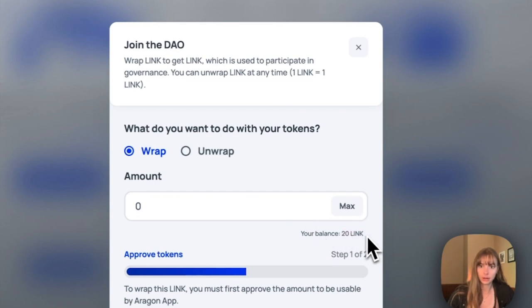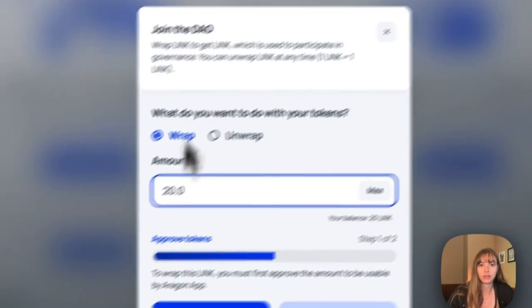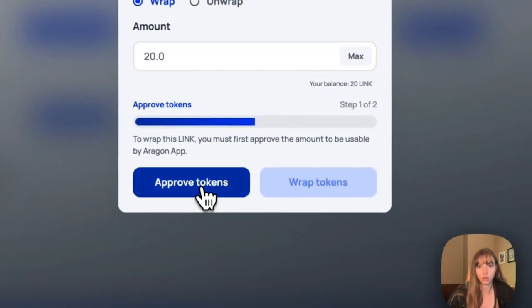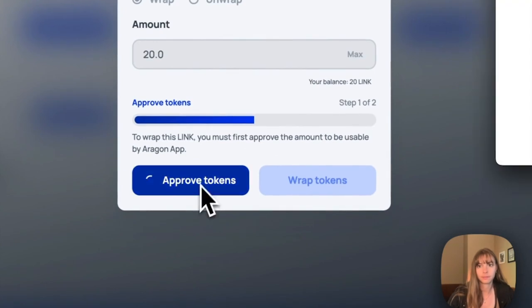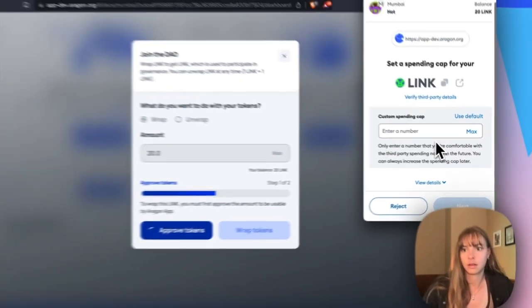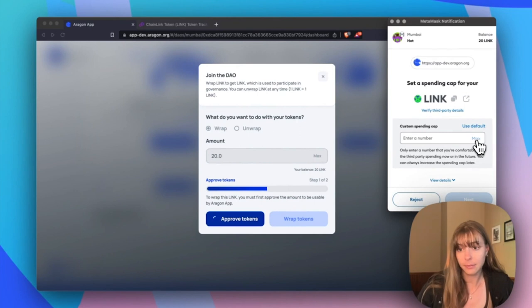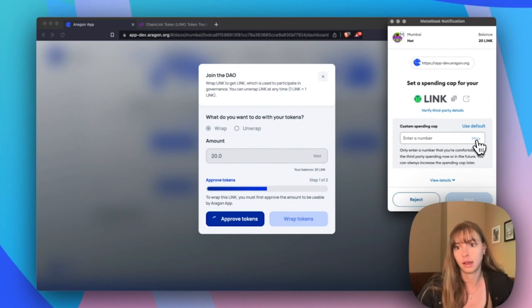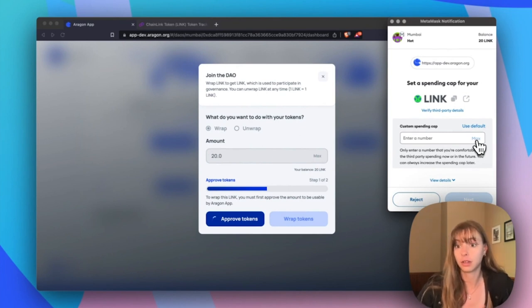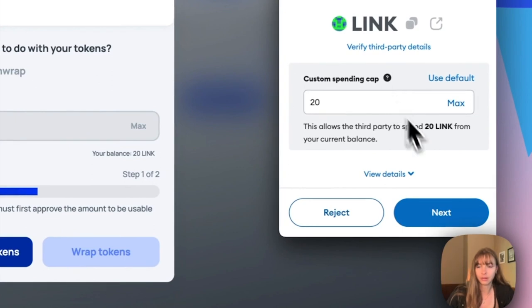And then just click approve. Now this is setting a spending cap on how many tokens the Aragon app can use in governance. So I'm going to choose max, that's all the tokens I have. Next, and then approve that.